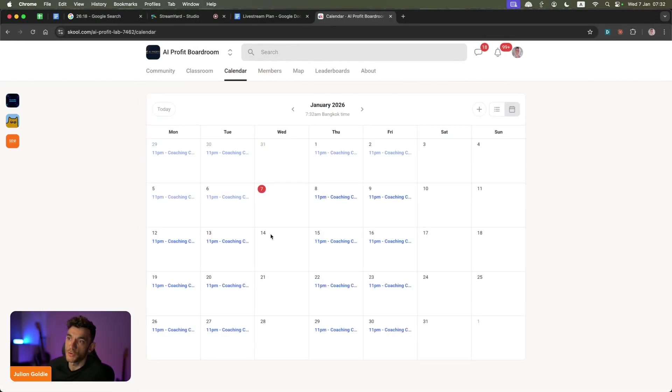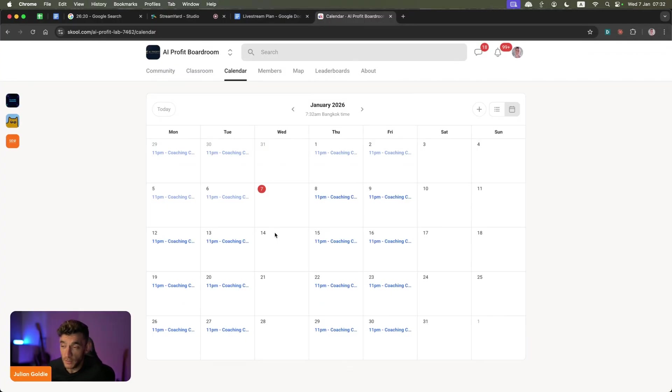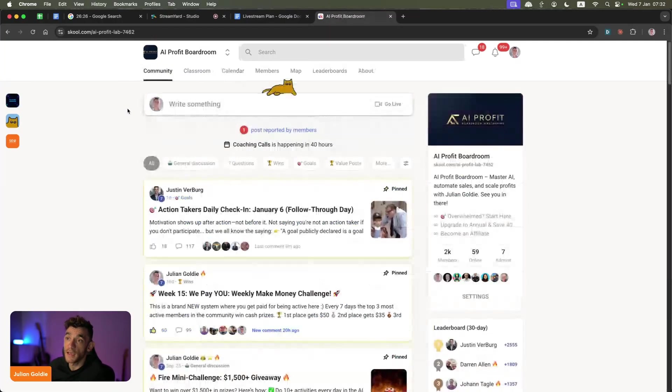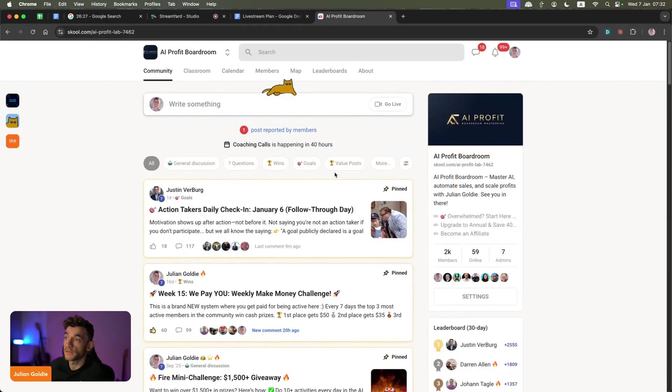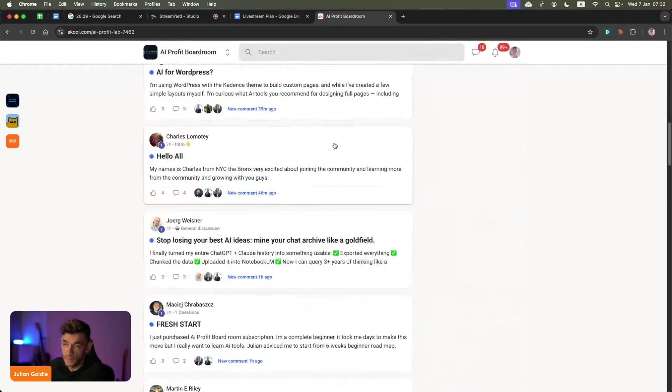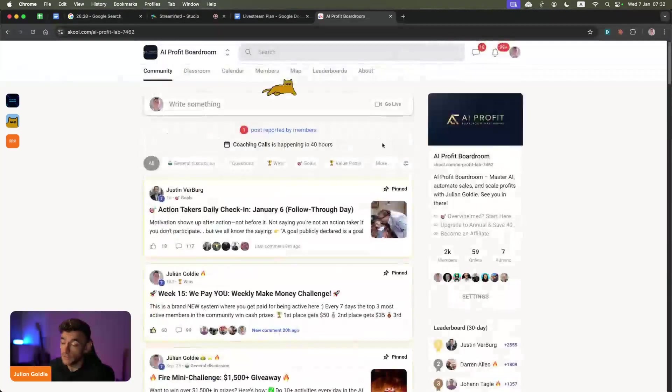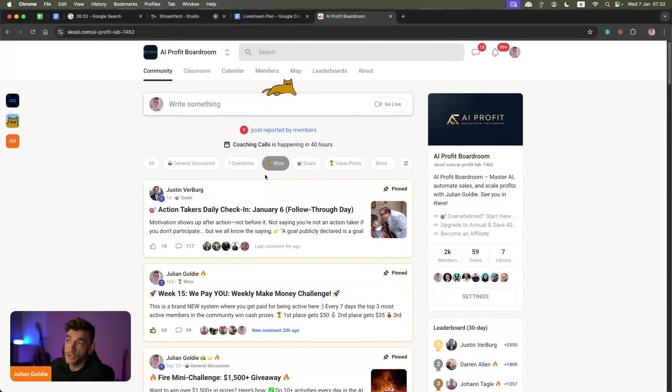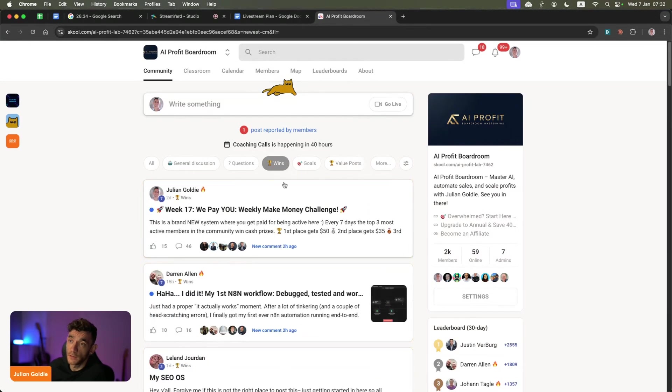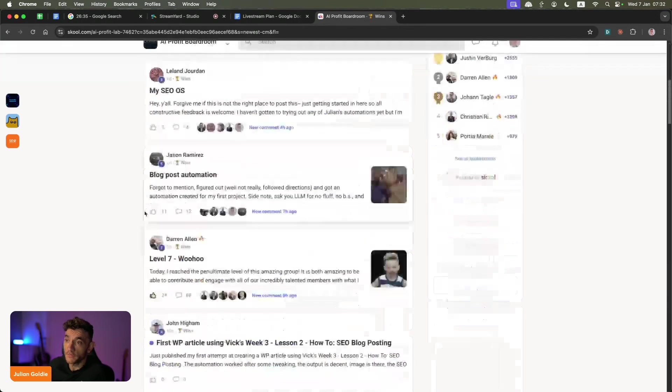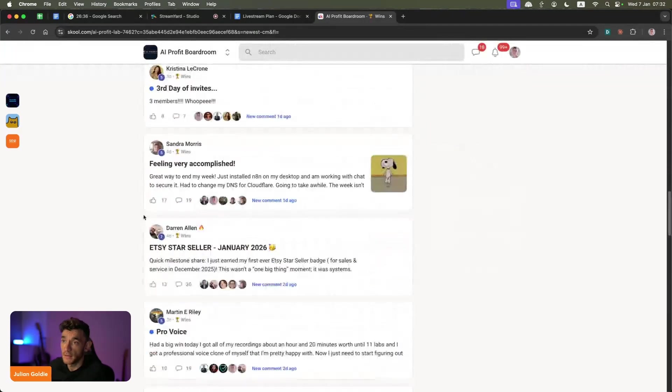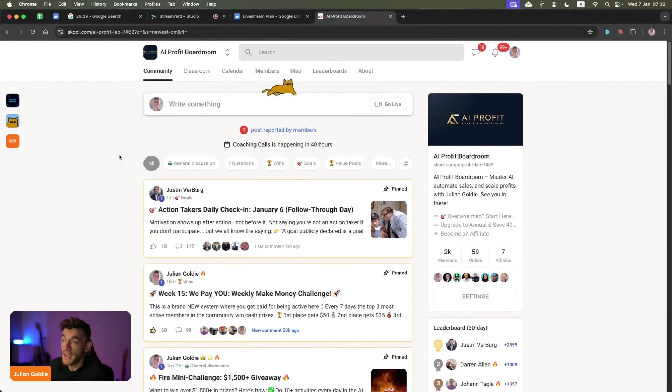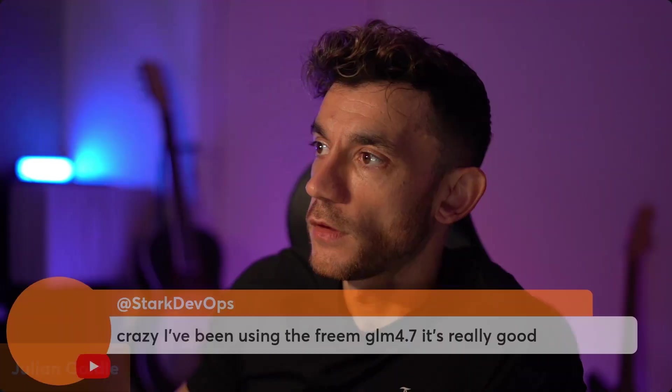You can jump on four coaching calls a week. You can jump on the live coaching calls with a PhD trained specialist in AI, and they can help you day to day with really implementing this personally to your business. You can also ask questions inside the community if you ever get stuck. It's a very active community where we share, win, learn, and grow together. You can get this all inside the AI profit boardroom.